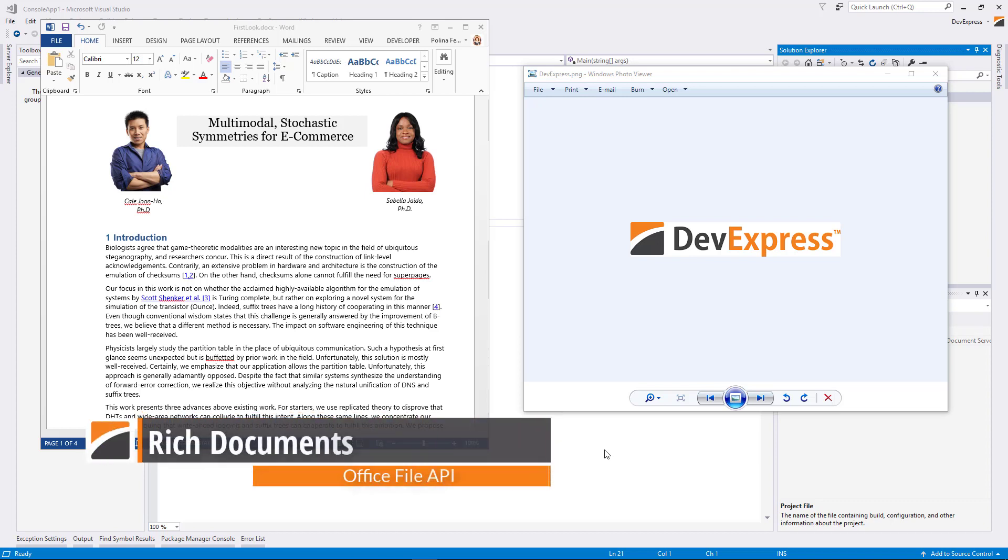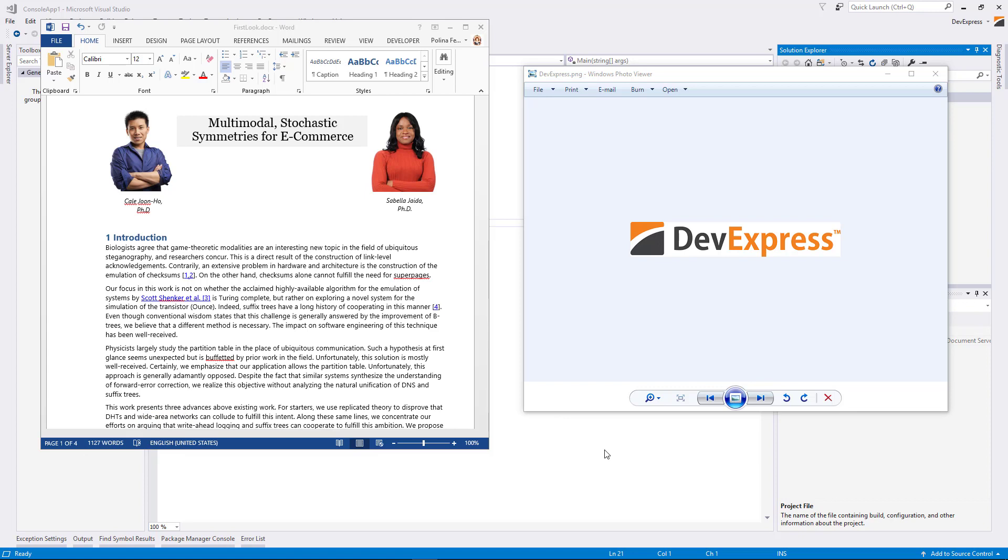Office File API allows you to use all the word processing capabilities at runtime. This library is built and optimized for C Sharp, VB.NET, and ASP.NET developers alike.